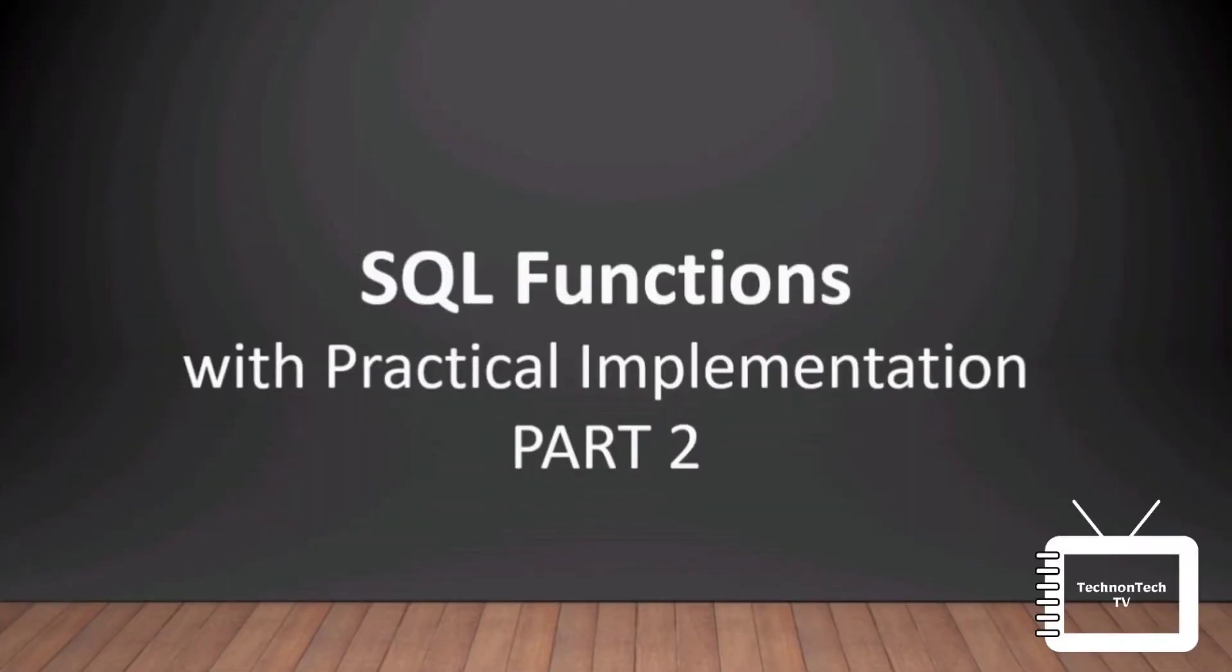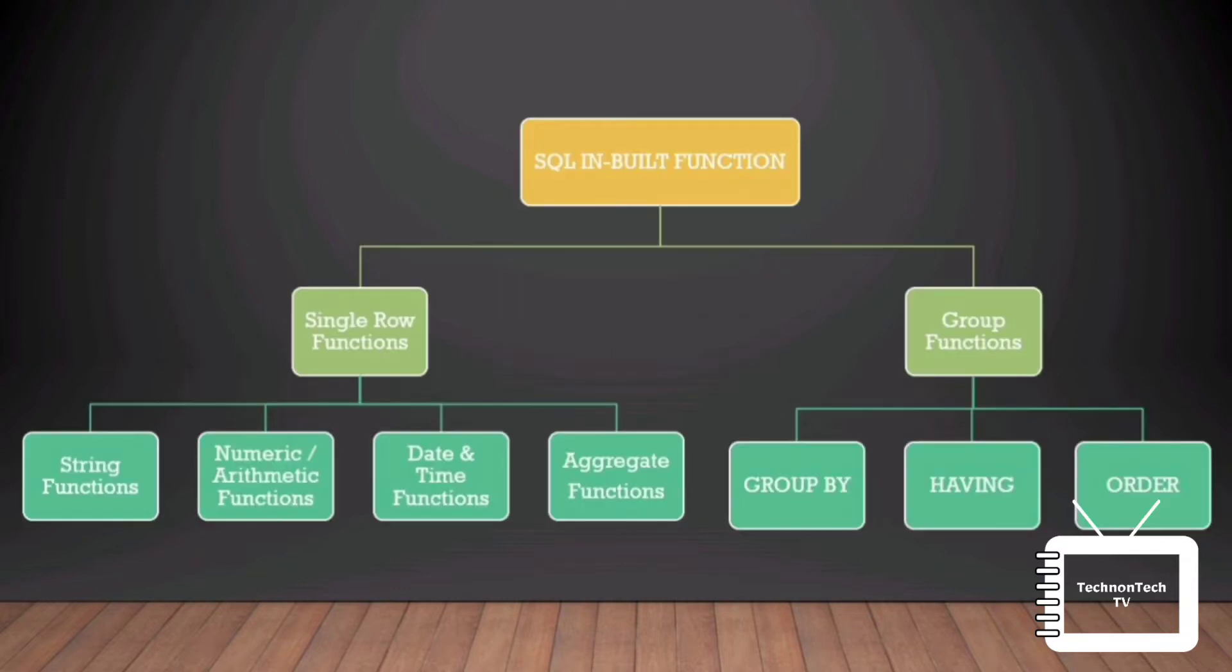Hey guys, welcome back to TechnonTech TV. In the last video, Part 1 of SQL built-in functions, we already discussed single row functions and its practical implementation. Now in Part 2, we will discuss group functions. If you haven't watched Part 1, please go and watch that video first to get better understanding of this video. Link is given in the description box.